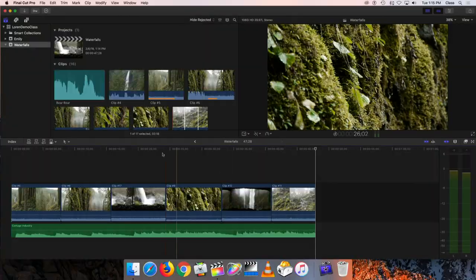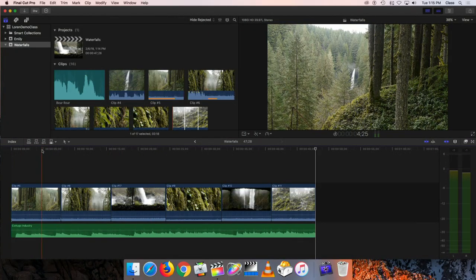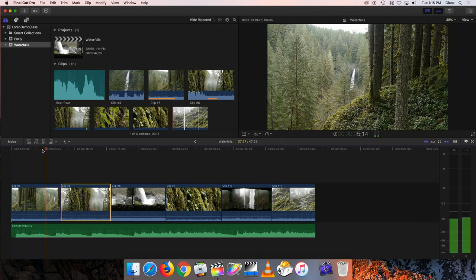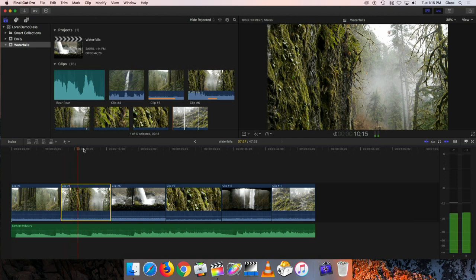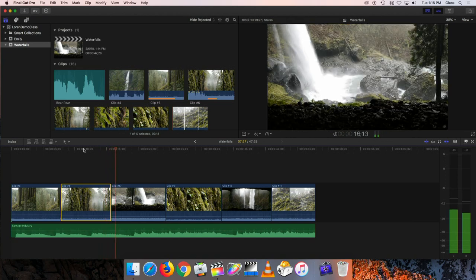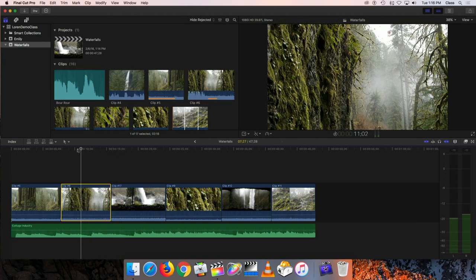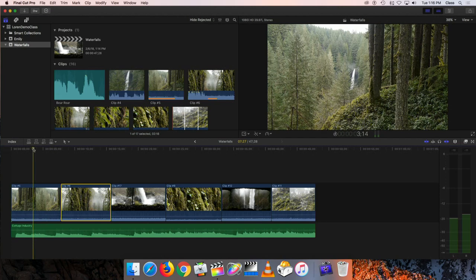Let's start with transitions. We've been looking at some waterfall footage, and as we play through the clips, the transition from the first clip to the second is what's called a cut — basically an instant change in the picture. Each time you see two clips butted up against one another, it's always a fairly hard, abrupt transition.